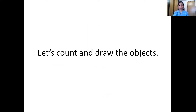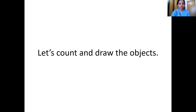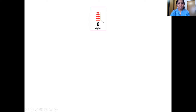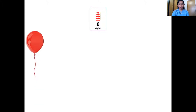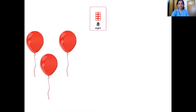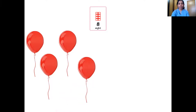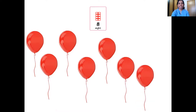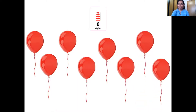Now let's count and draw the objects. We are going to see one number and draw that many objects. Which number is this? Eight — right. So this is number eight and this is the eight number tile, so we are going to draw eight objects. We'll draw balloons — one, two, three, four, five, six, seven, eight. Well done.